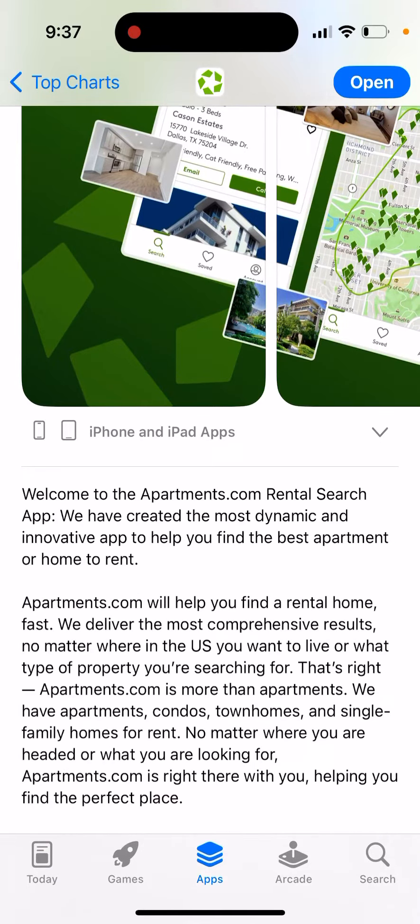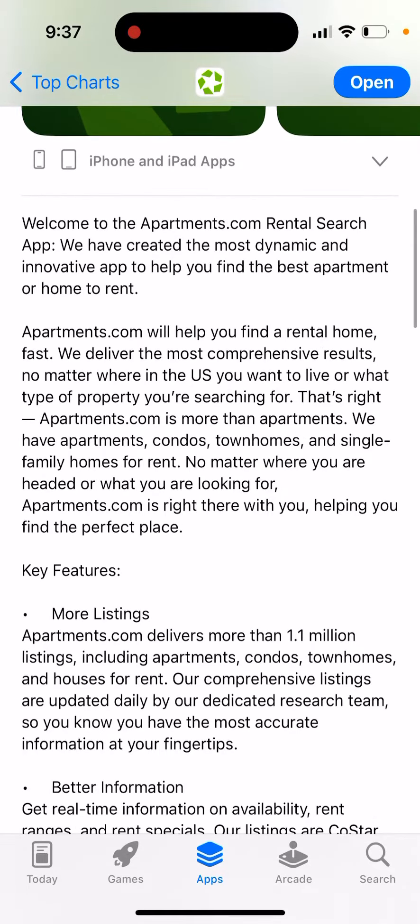They've created the most dynamic and innovative app to help you find the best apartment or home to rent. Apartments.com will help you find a rental home fast, delivering the most comprehensive results no matter where in the US you want to live or what type of property you're searching for. It's more than just apartments — they have condos, townhomes, and single family homes for rent.